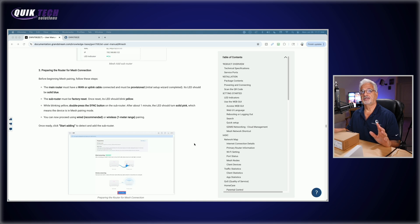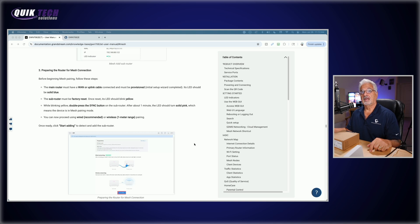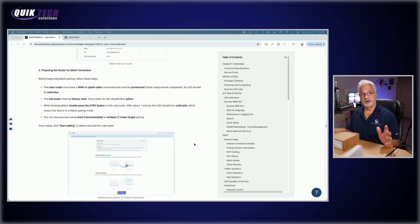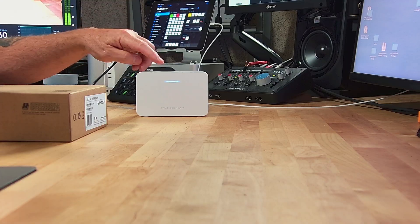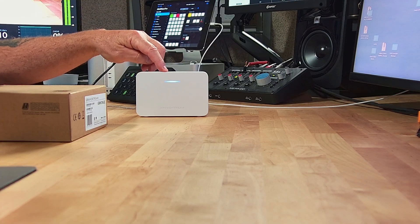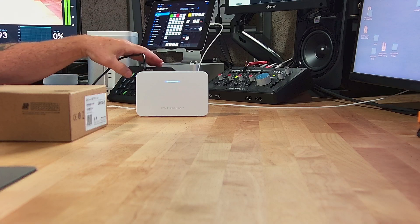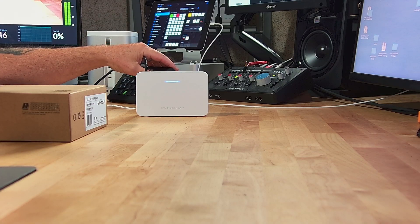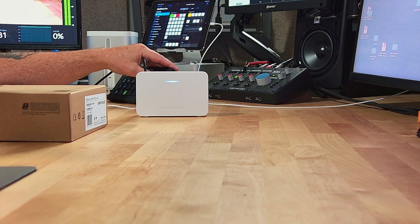So it says here a couple of things you have to do before beginning the mesh pairing. You got to make sure that these following steps are in place. So the main router must have a WAN or uplink cable connected and must be provisioned, that we have already. And that's this guy right here. So it's already provisioned. The light is blue and it does have a WAN connection.